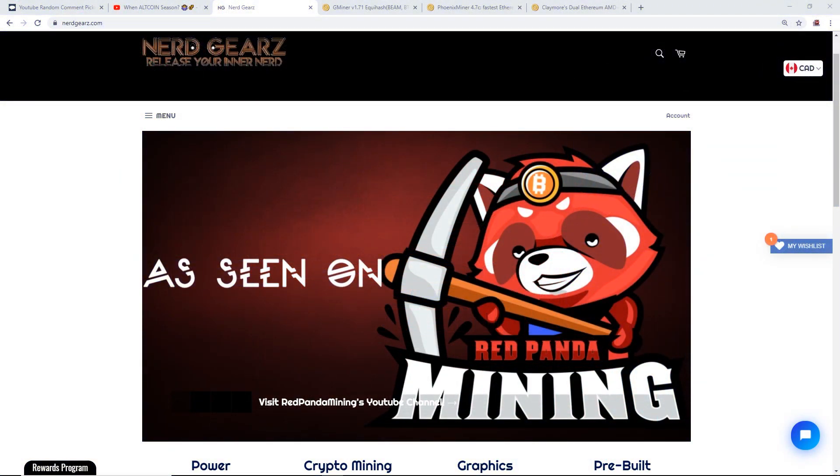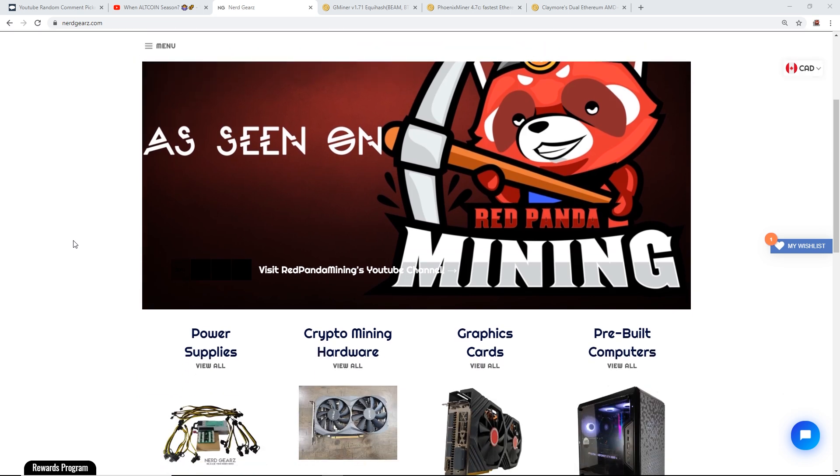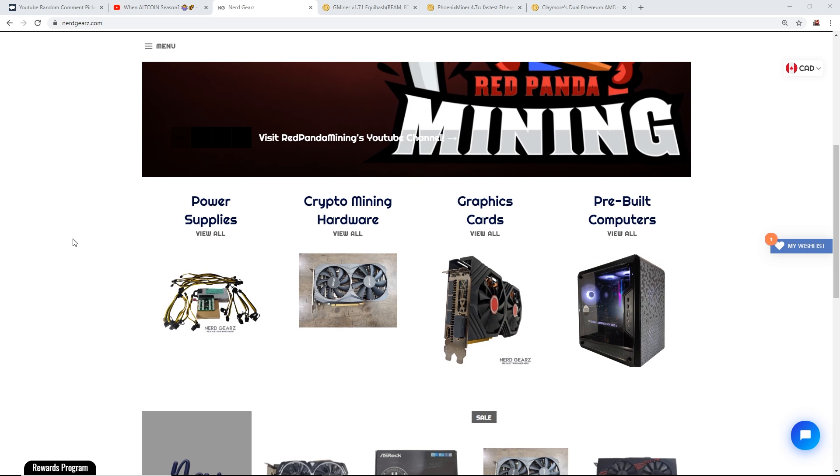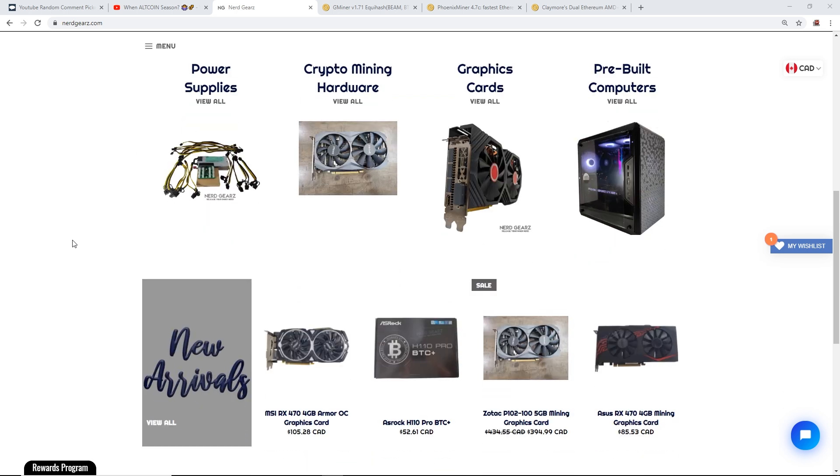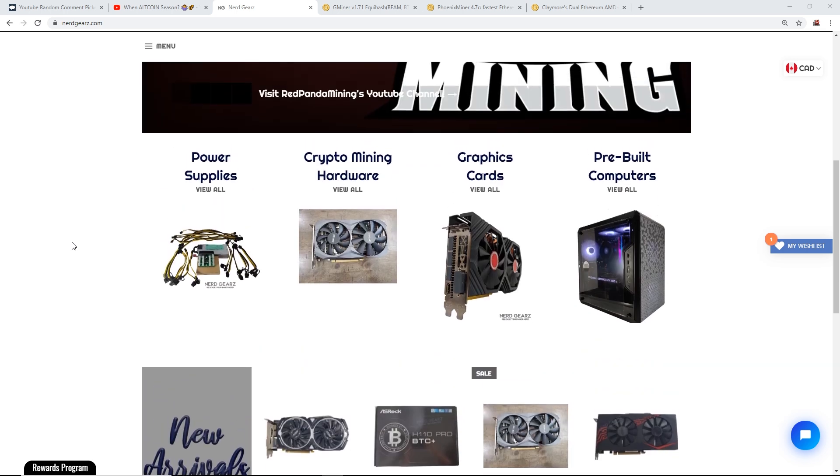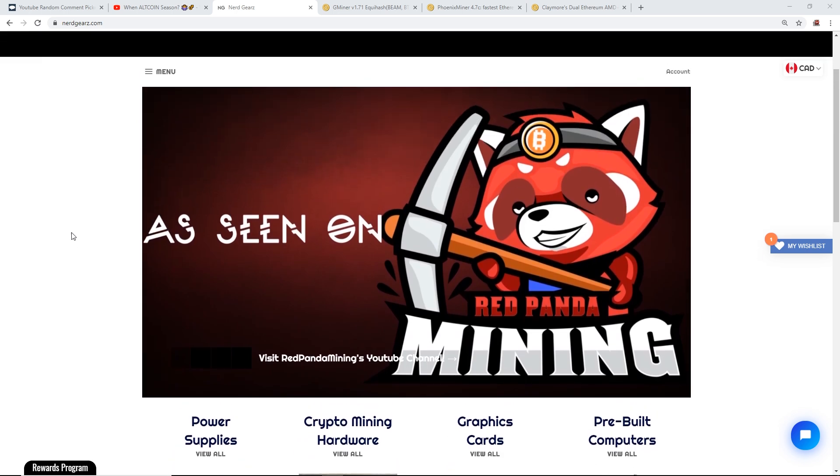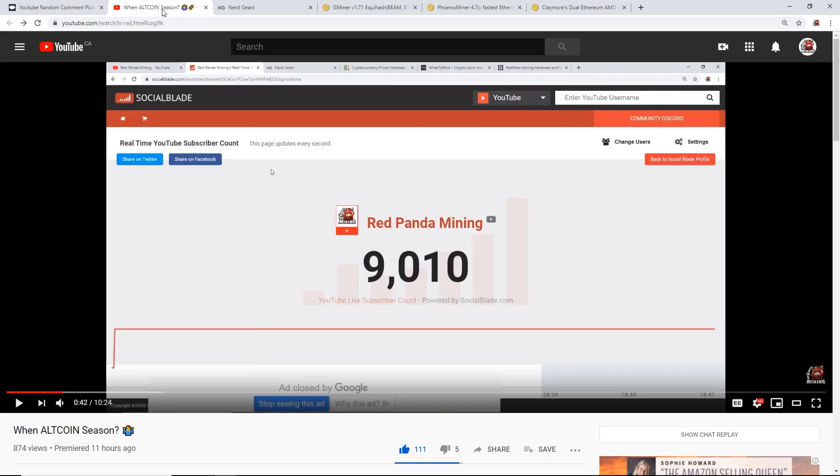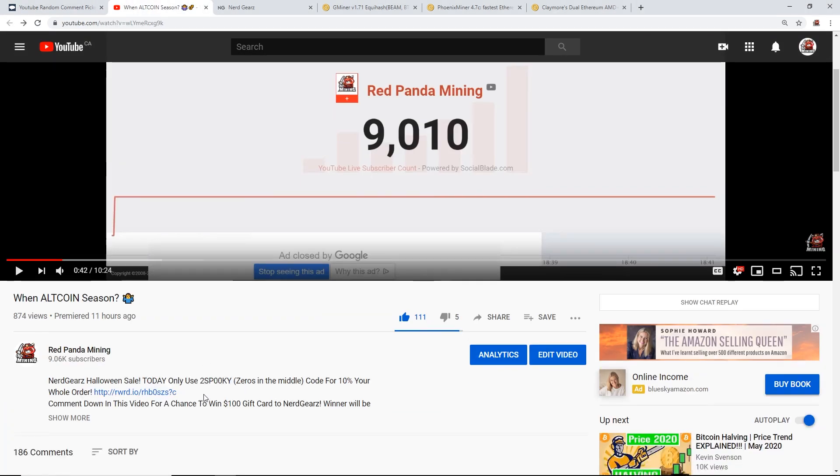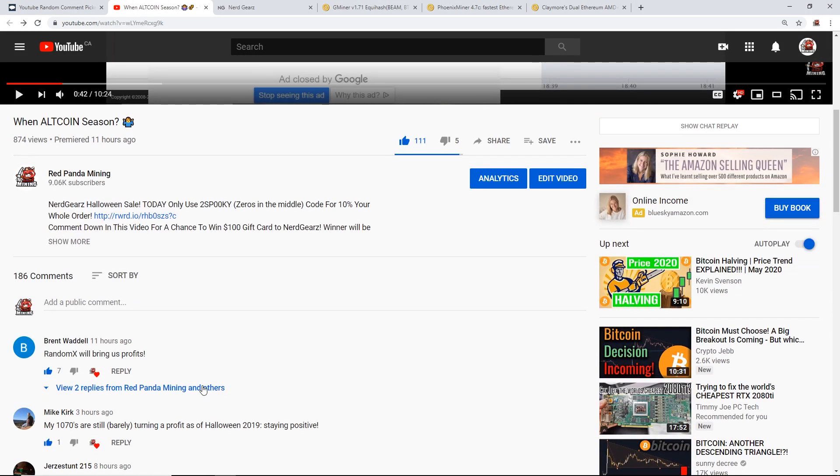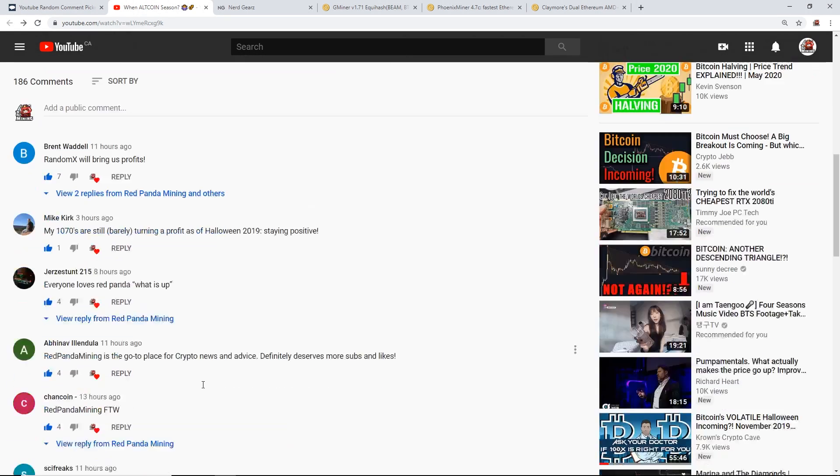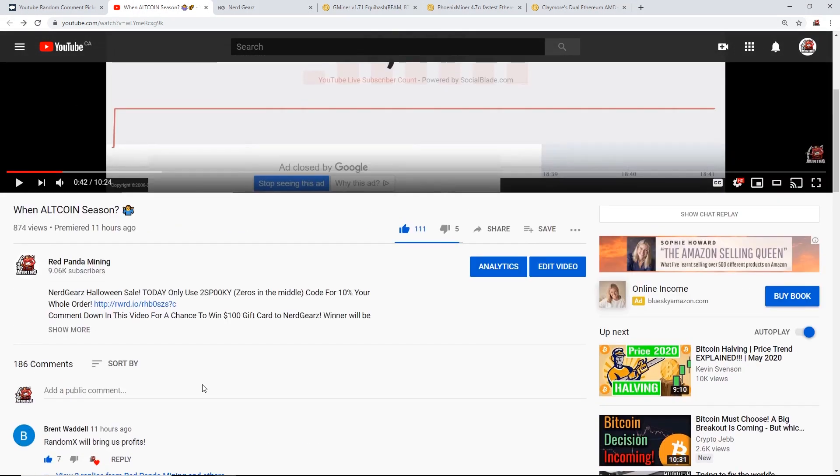Hey guys, what is up, Red Panda Mining here. How are you guys all doing? I hope you're all doing really well and having a really great day. I'm going to announce right now the winner of the hundred dollar gift card to nerdgears.com. I mentioned this yesterday and a whole bunch of you guys put your comments down in yesterday's video.